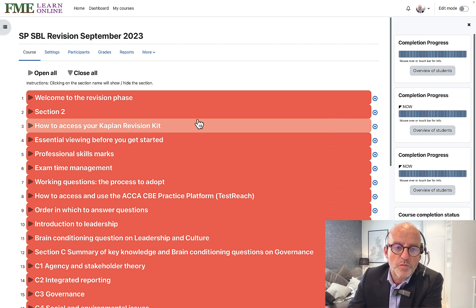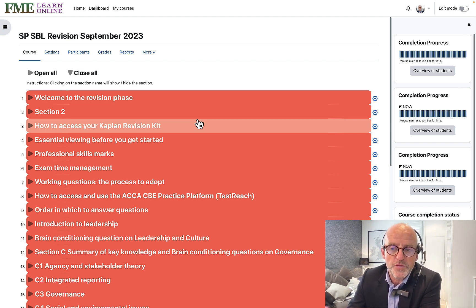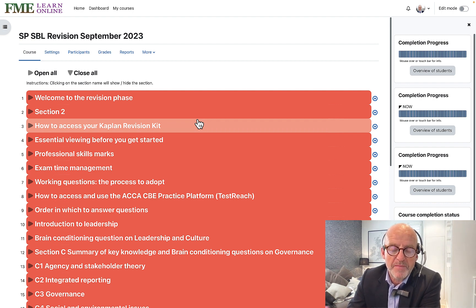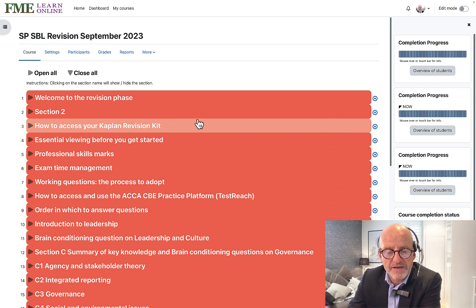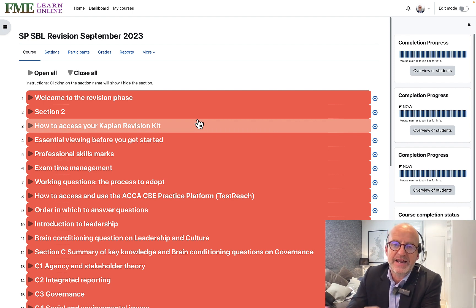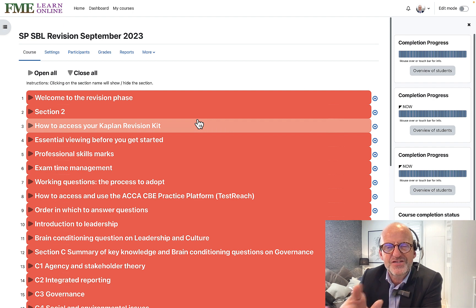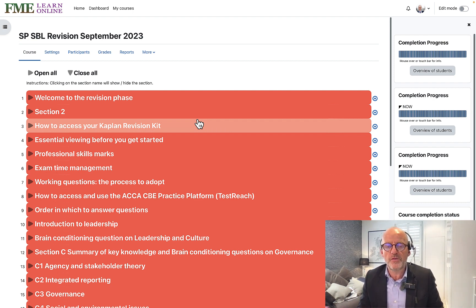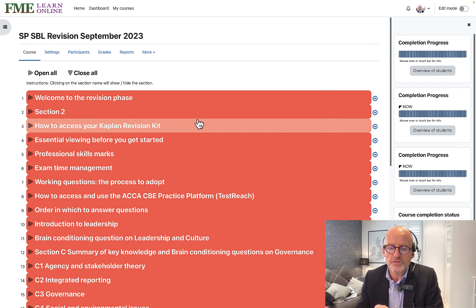The Revision Plus course makes an assumption that you already have some knowledge. The emphasis of the course is on exam technique — it's not really designed to tutor you. I will refer to things you need to know and give brief summations of the knowledge area, but the focus of this course is the application of knowledge rather than the acquisition of knowledge.